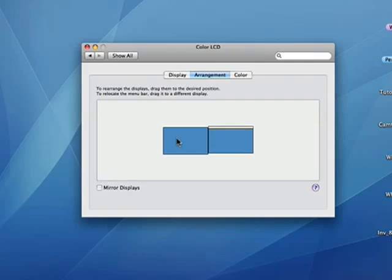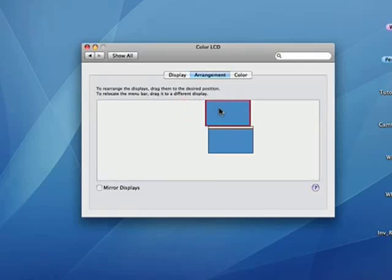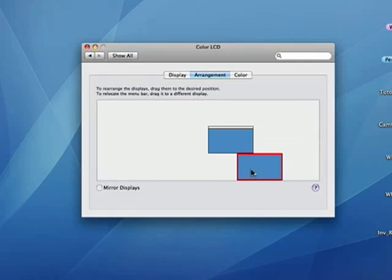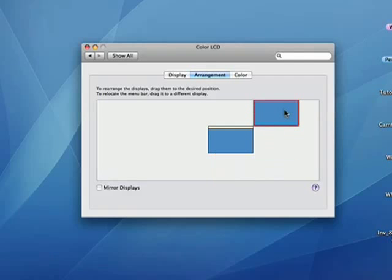It's important that your Mac knows where the monitor physically sits. In this case, mine is to the left, but if yours is above or to the right or below, your Mac needs to know that.